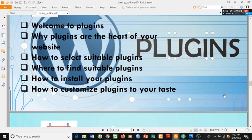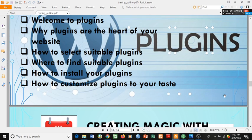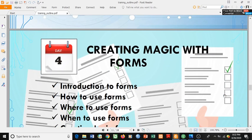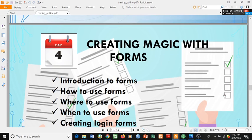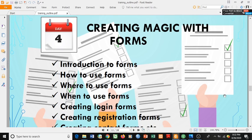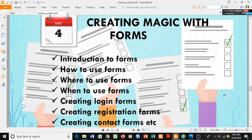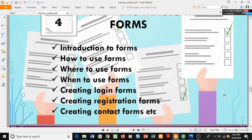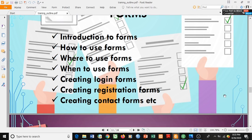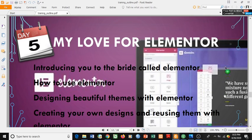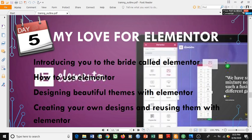Don't worry, you'll get the meaning of all these things as time goes on. Day 4 is 'Creating Magic with Forms': an introduction to forms, how to use forms, where to use forms, when to use forms, creating login forms, creating registration forms, and creating contact forms.